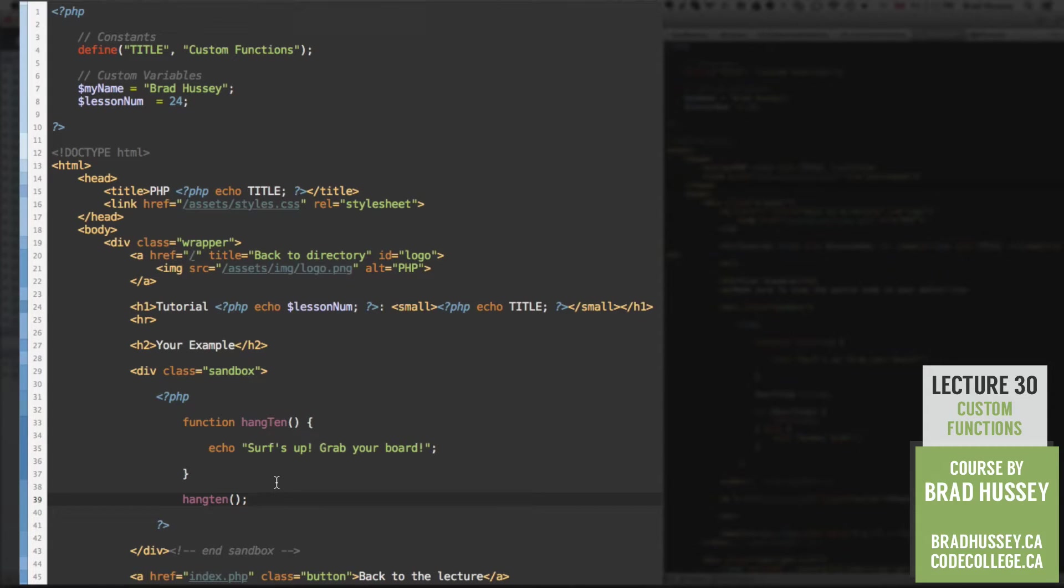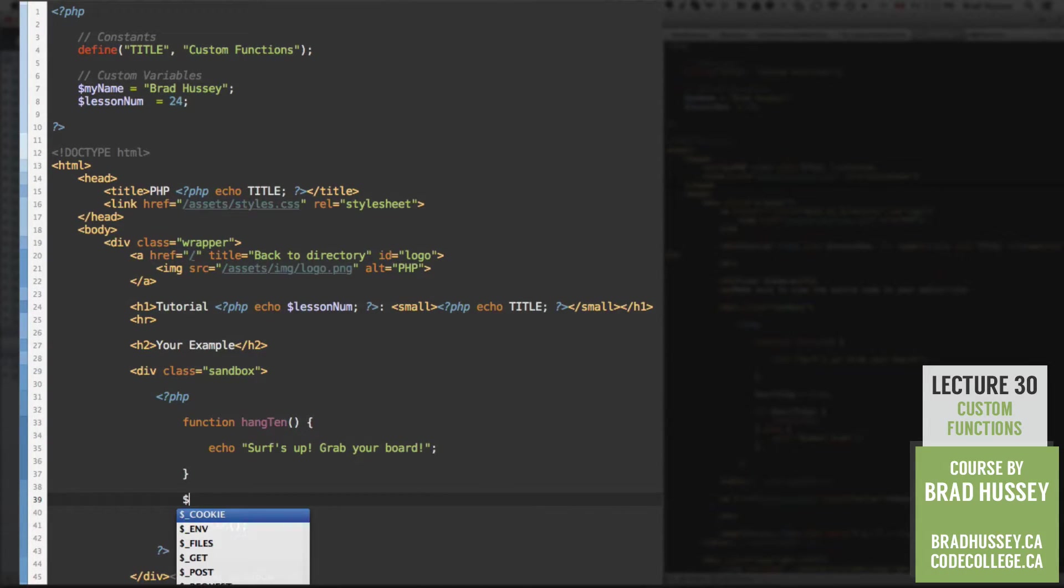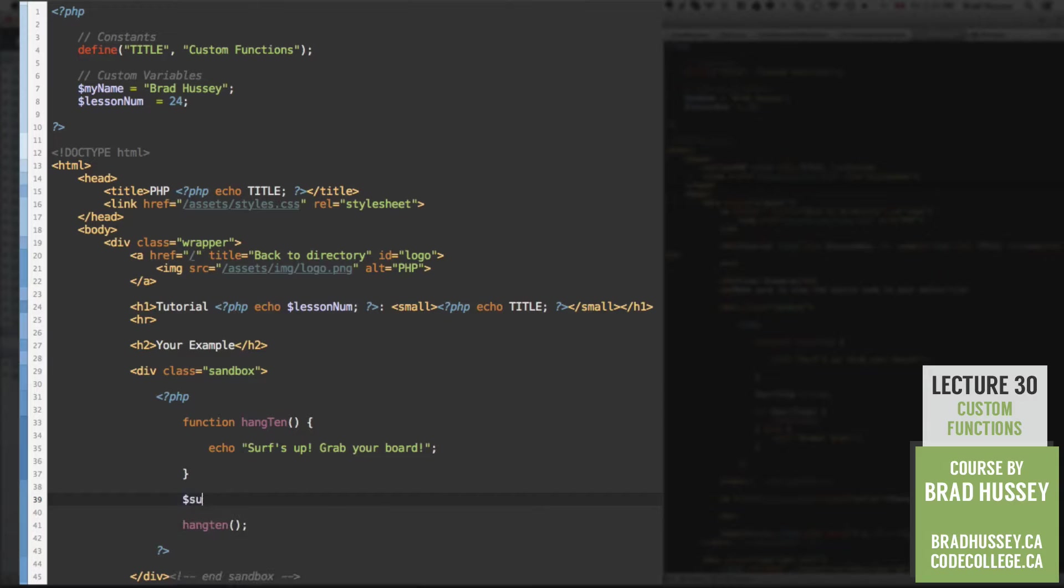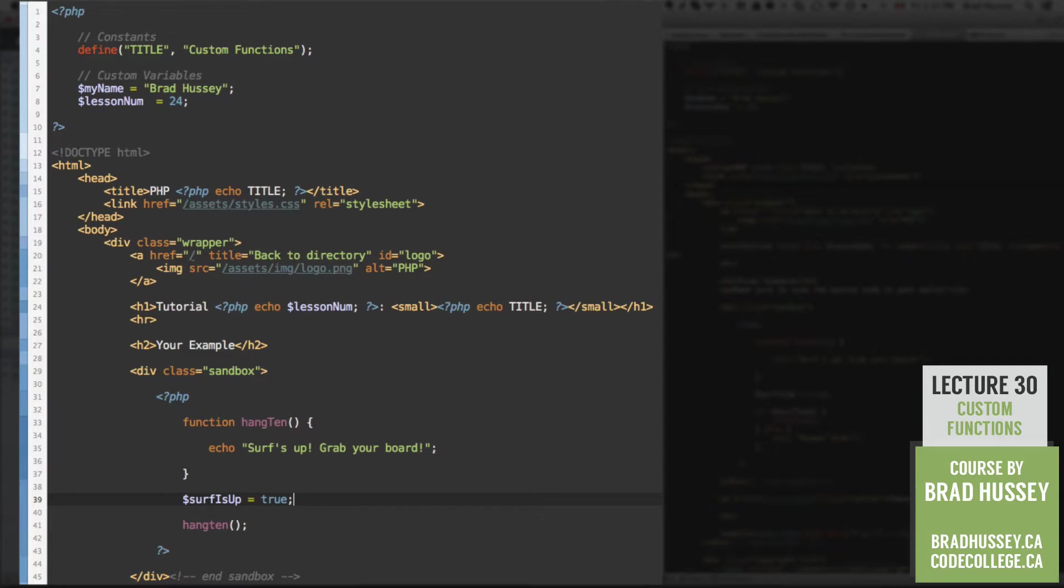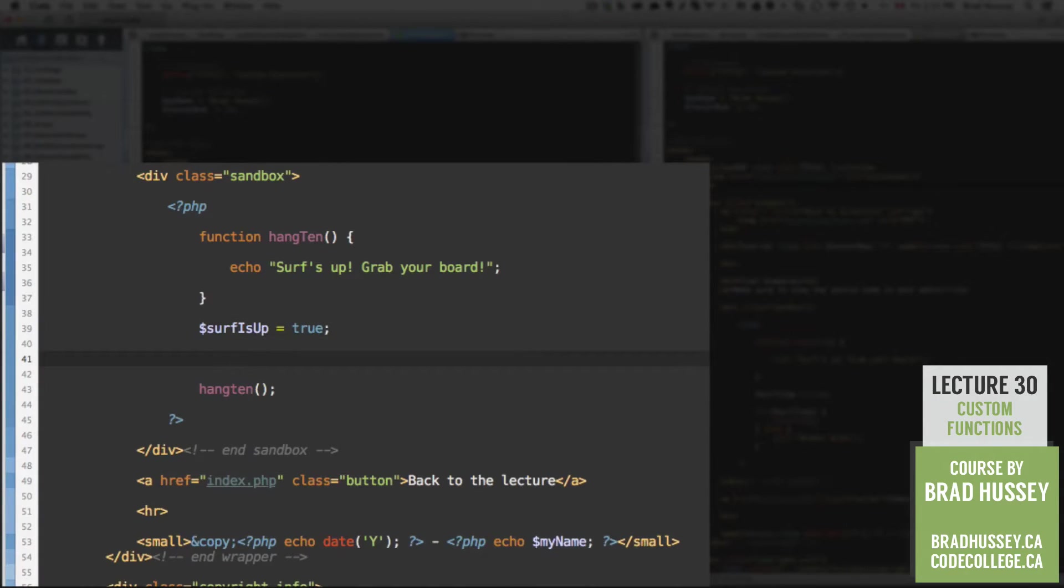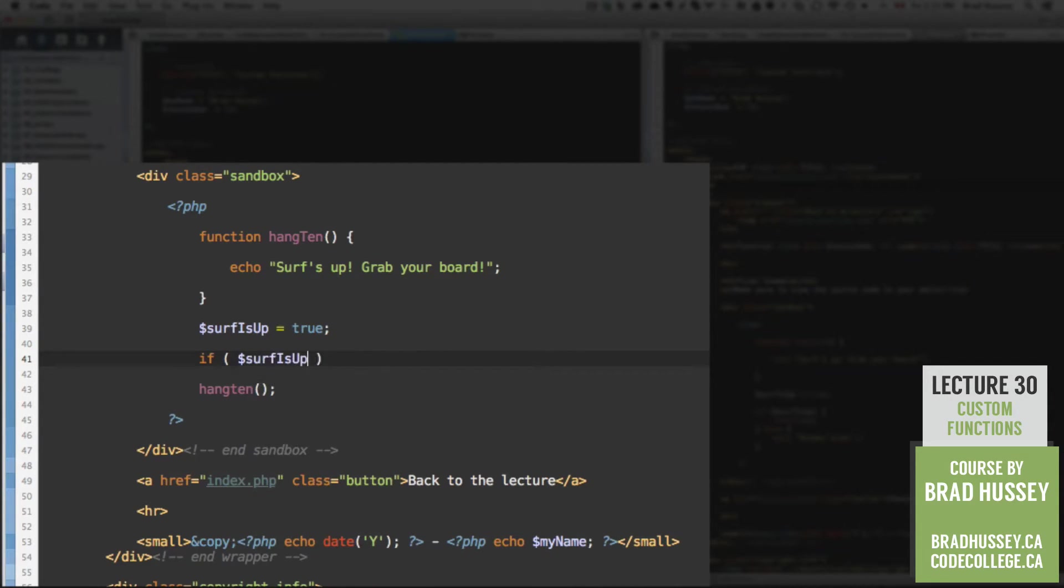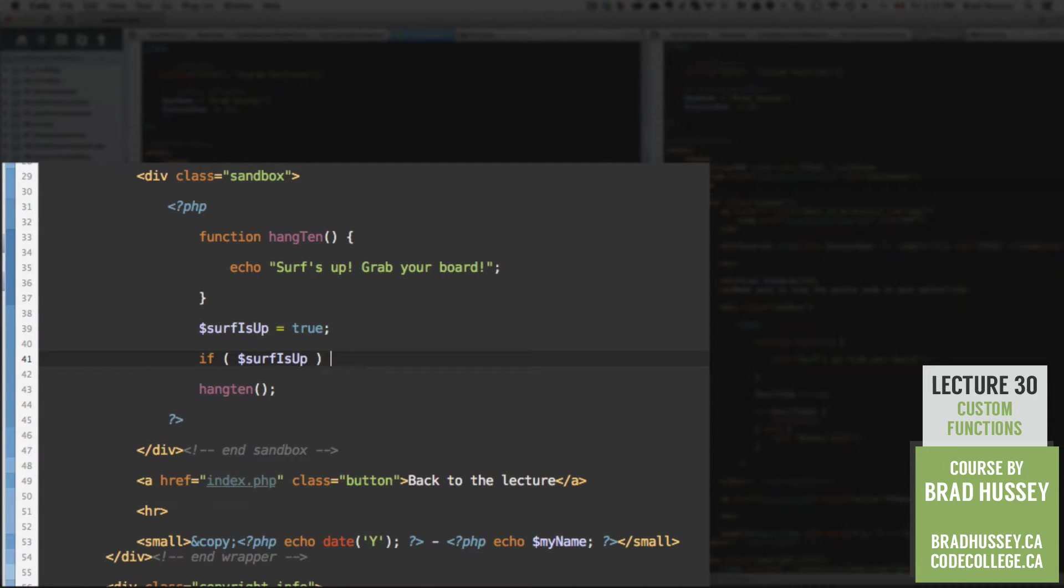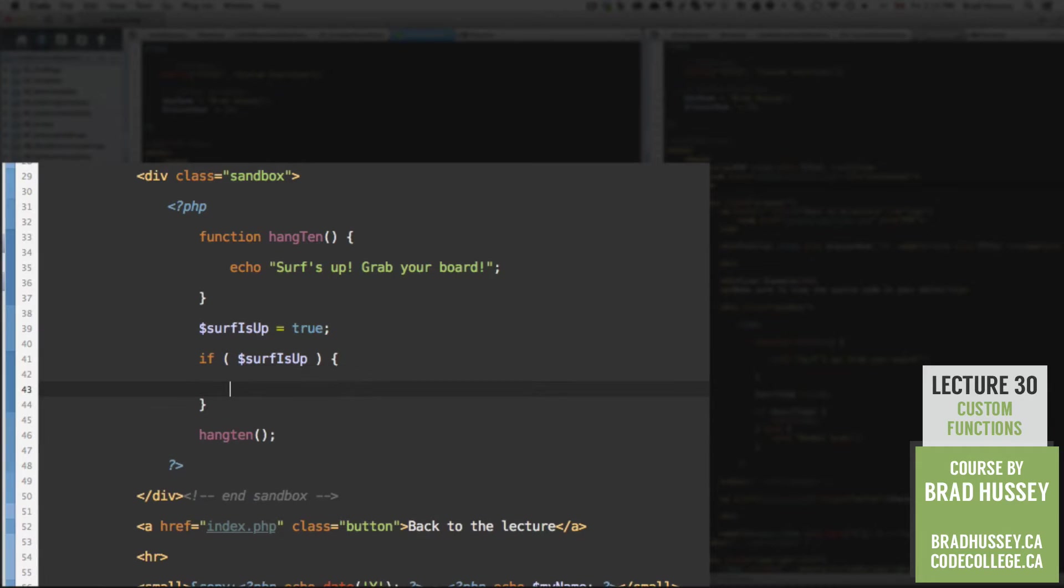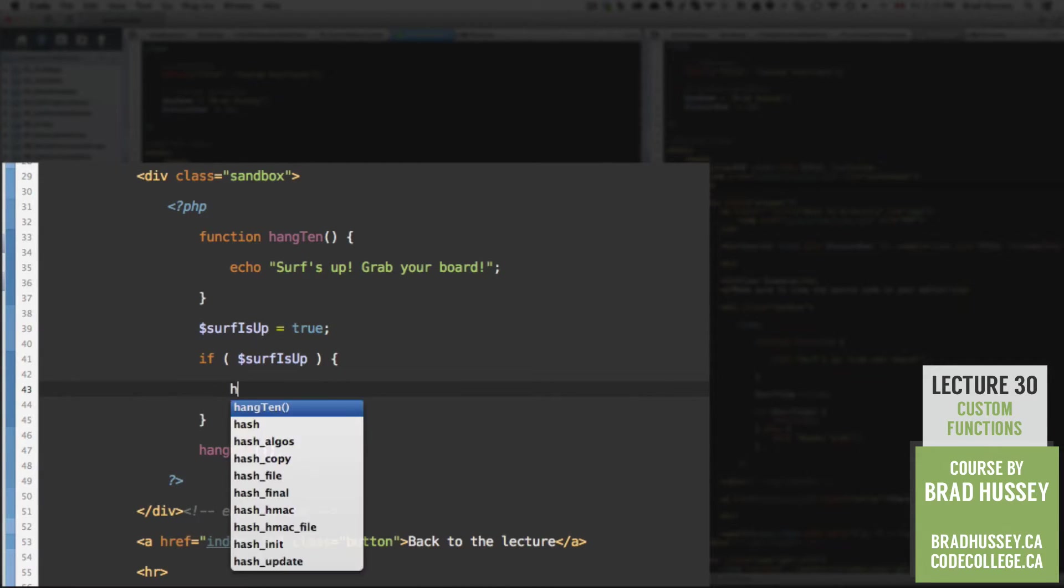So how would we actually use this custom function that it makes sense? Well, here, let me give you a little simple example of how this could be used. So let's create a variable. Let's call it surf is up. And let's set that to true. So the variable surf is up is equal to true. Now let's use our nifty if statement. If surf is up, so if the surf is up, true, then we're going to hang 10.